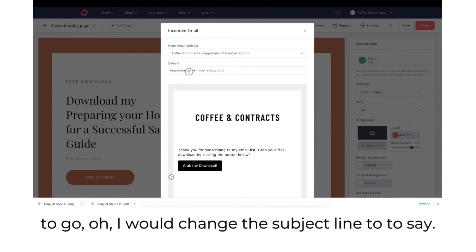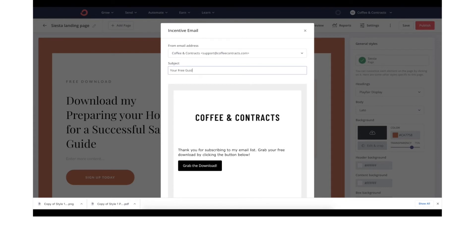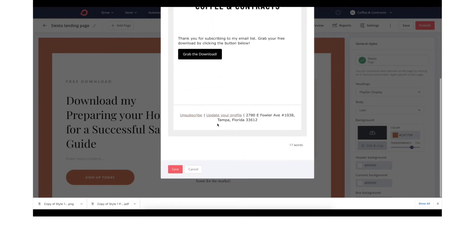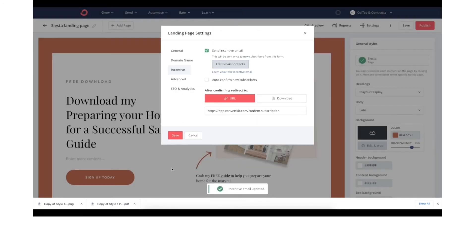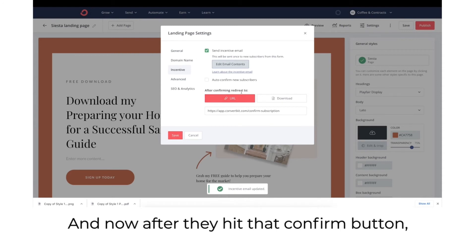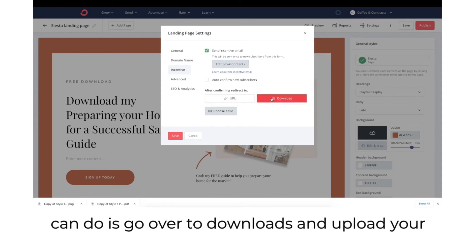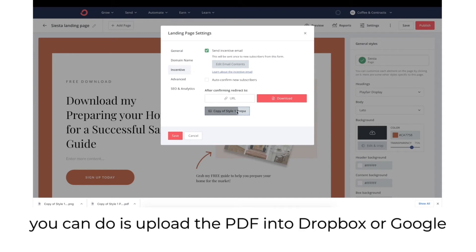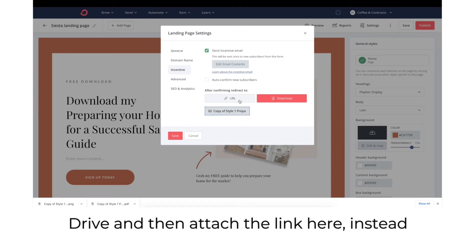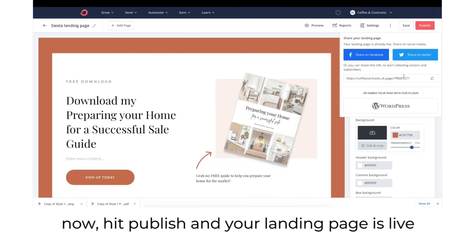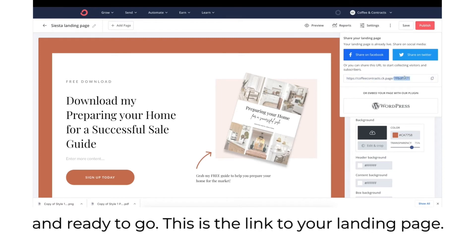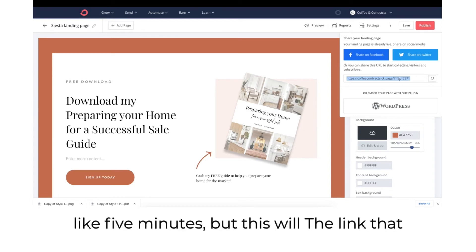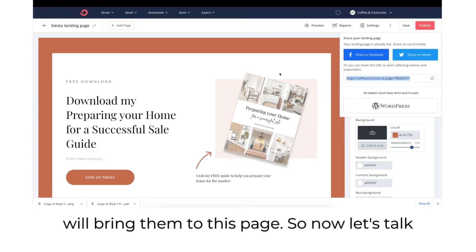Change the background color of the button too. Also change the subject line. After they hit that confirm button, it's going to redirect them — so go over to downloads and upload your guide there. If the file is too big, upload the PDF into Dropbox or Google Drive and attach the link instead. Hit publish and your landing page is live and ready to go. This is your landing page link — give it about five minutes to populate.